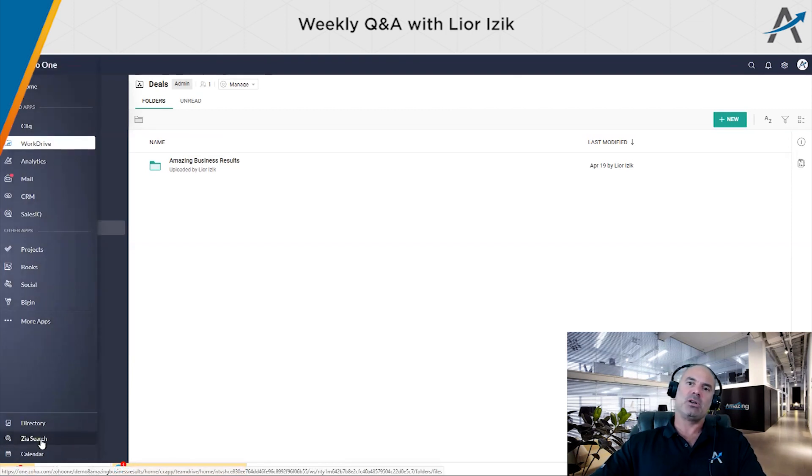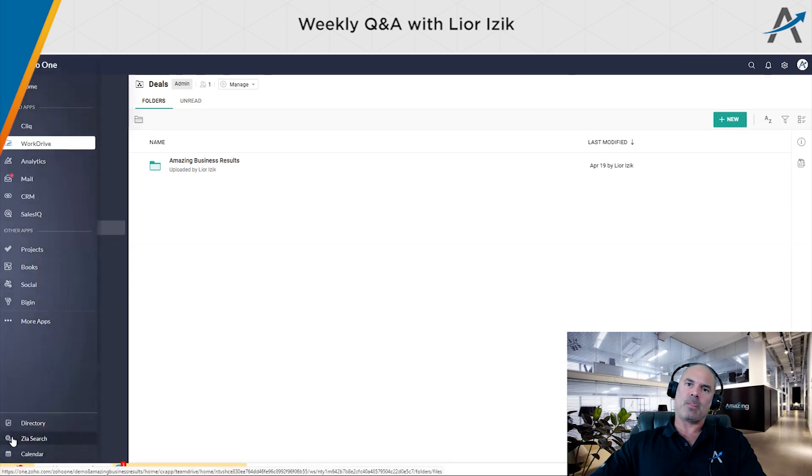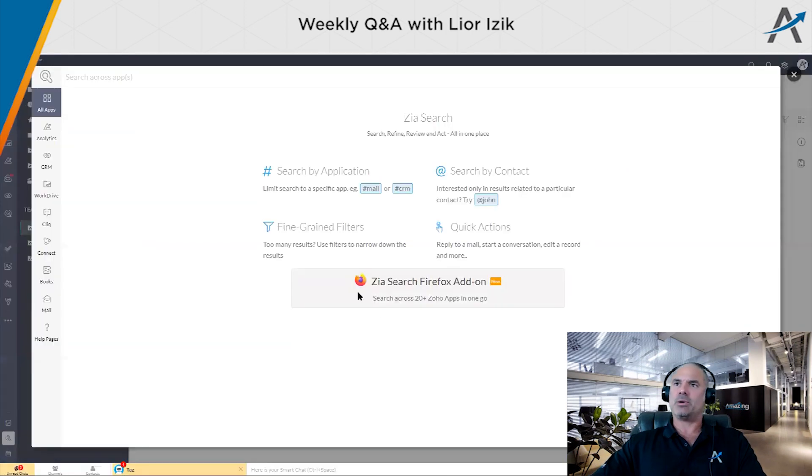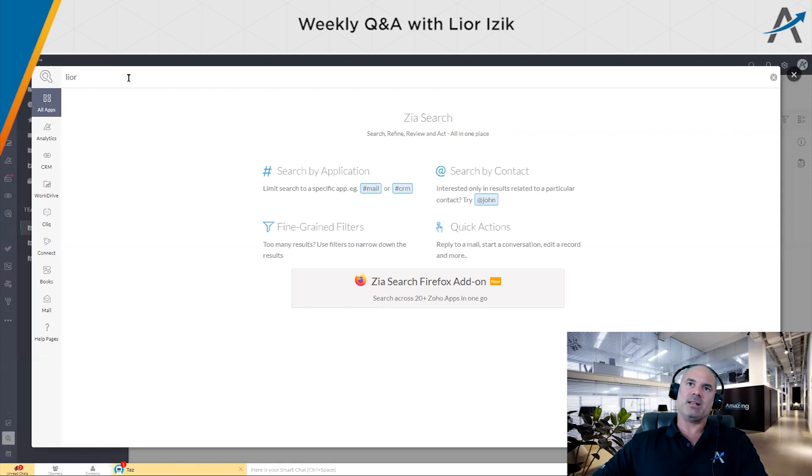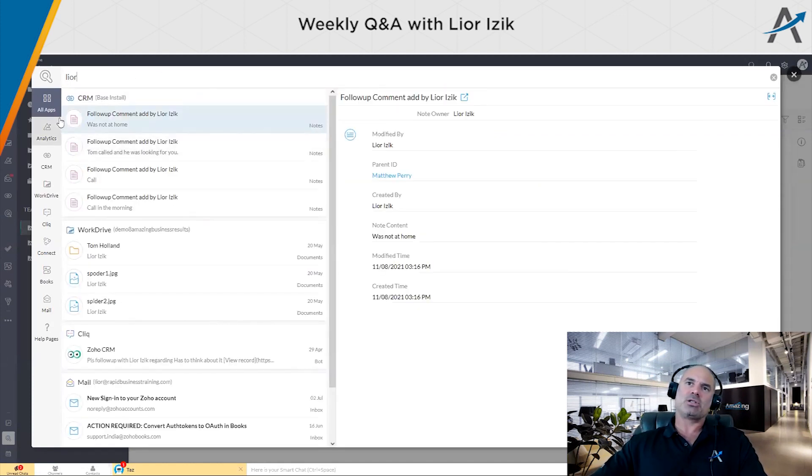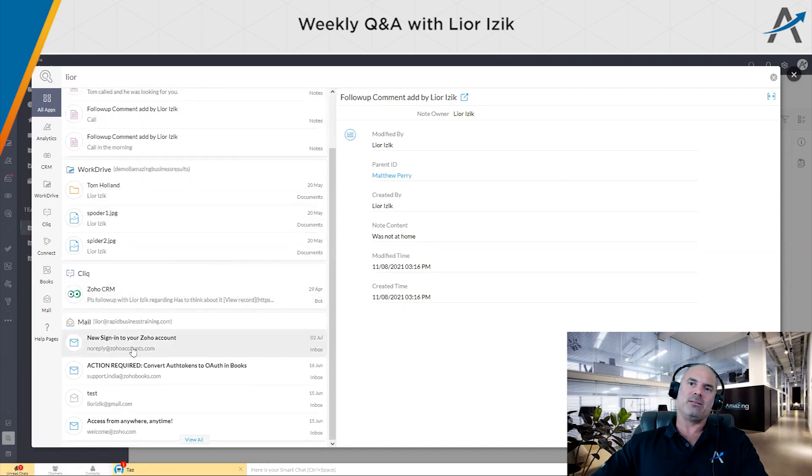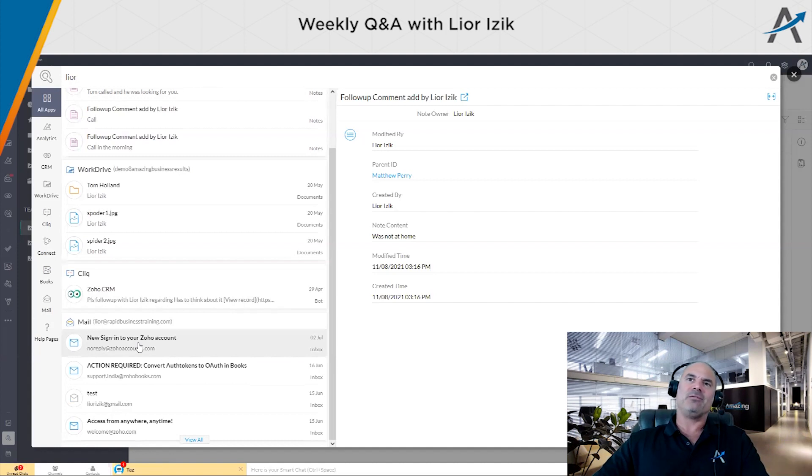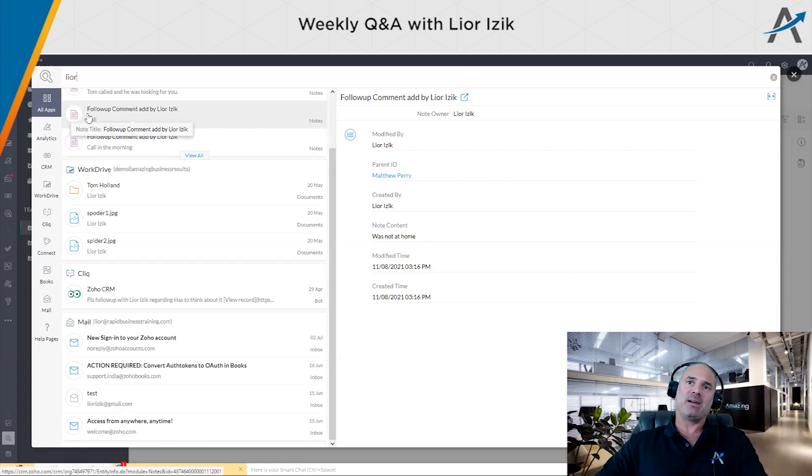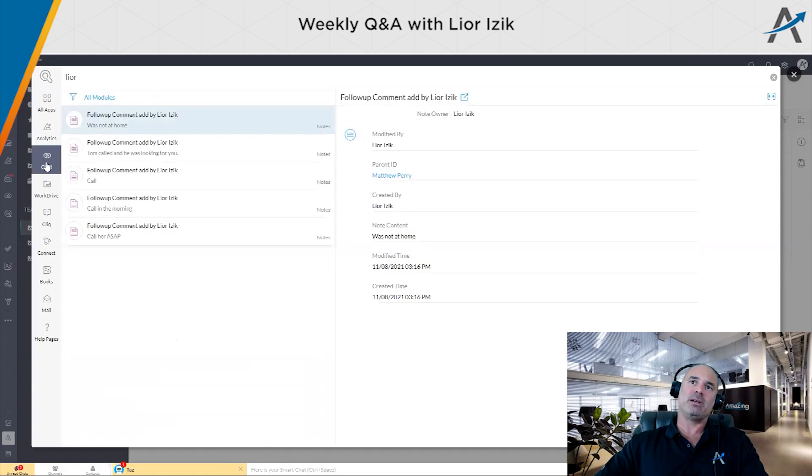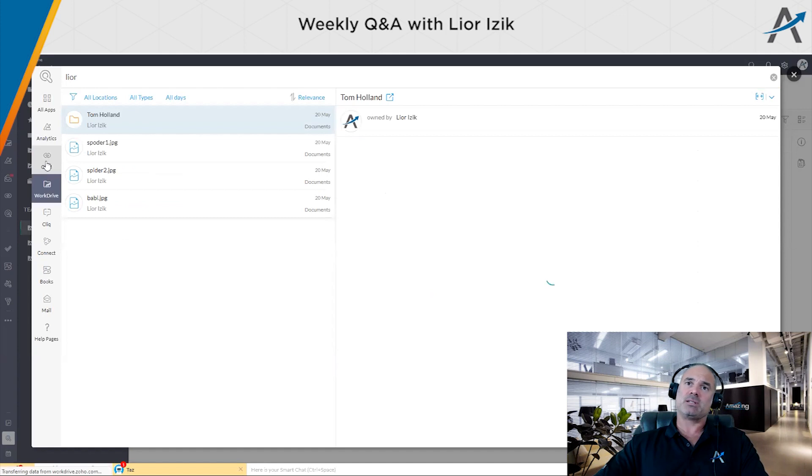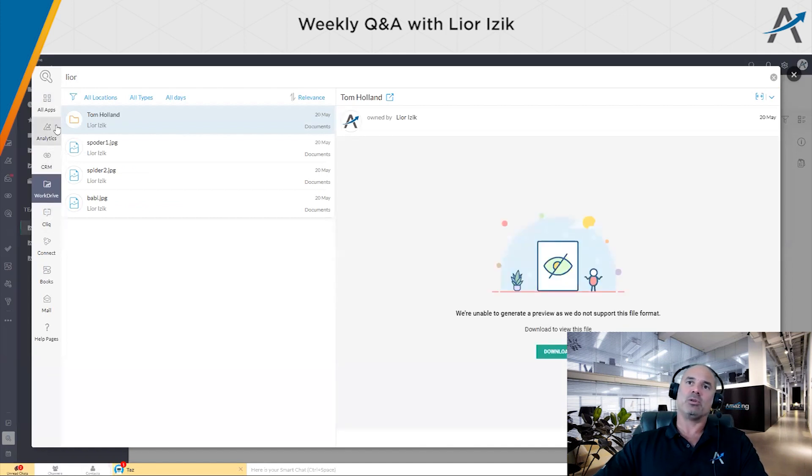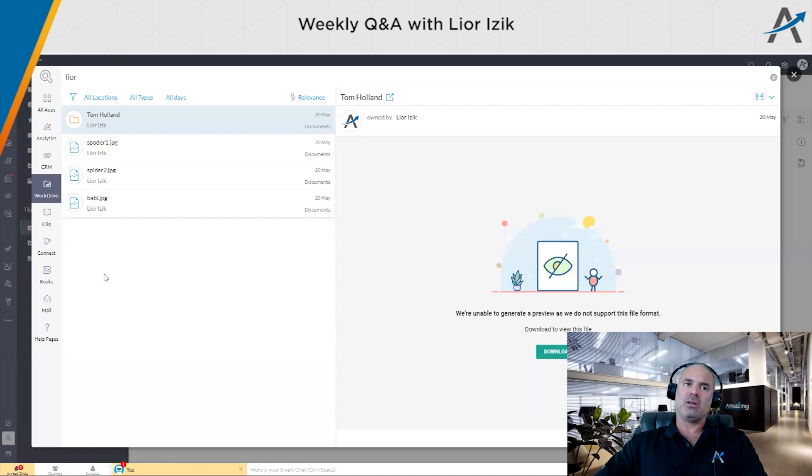The next thing that it's also in the existing version, you have the ZS search on the bottom, or if you go to, yeah, let's go here. And let's say that I'm searching here for something, let's say Lior. And you can see that I get answers from my CRM, from work drive, from click mail. Basically, if you have a client and you like to see his life cycle, just punch in his name or email, and you will get everything about this person. Of course, that you can also go and center the results based on specific modules. So CRM, work drive, and so on. And that's very helpful.